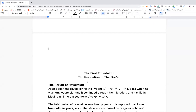The word 'Quran' has two opinions about its root. One is from qara'a meaning to bring two things together. The other is that Quran comes from a word meaning to recite. Some scholars brought both meanings together: when you recite, you bring together letters and words and express them in complete thoughts.